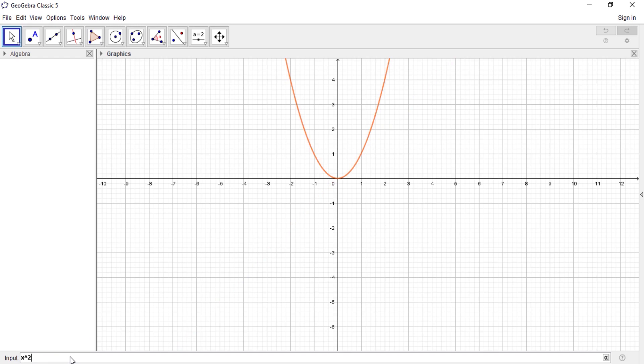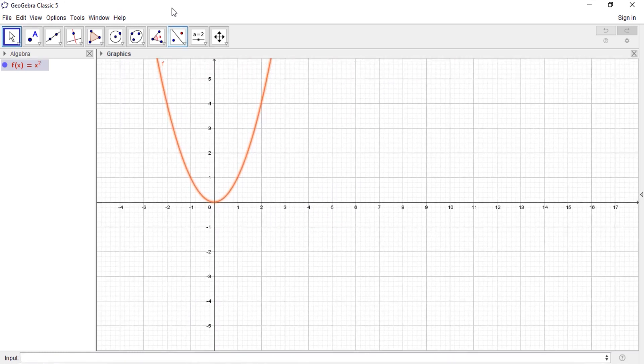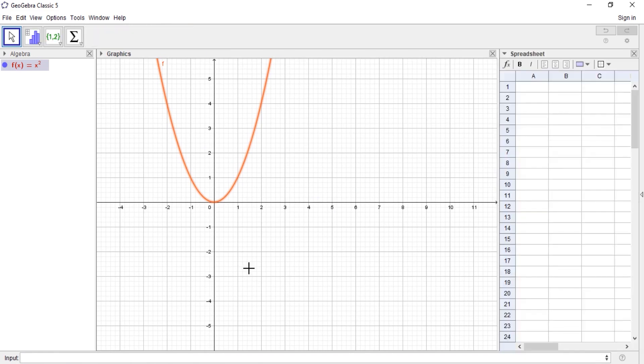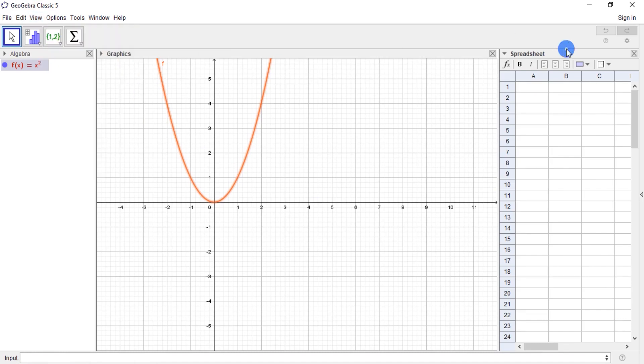So I will enter x squared. Now let's go to Control+Shift+S to open the spreadsheet, or you can go to View and select it from here. Alright, cool. Now I'm going to enter my values.